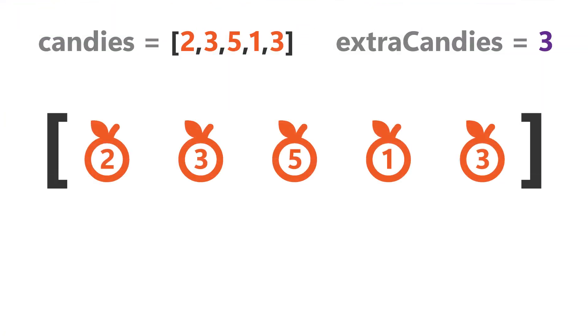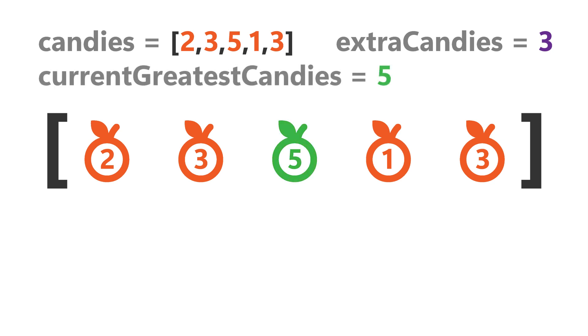From the given array of candies, we will first find out the greatest number of candies kids are having currently, which in this case is 5.